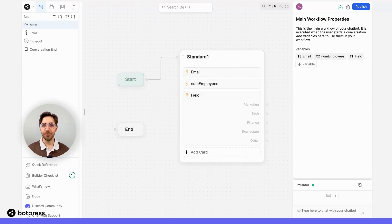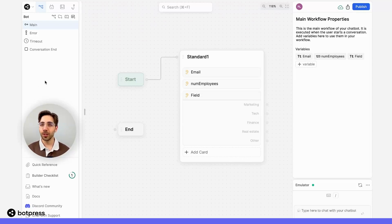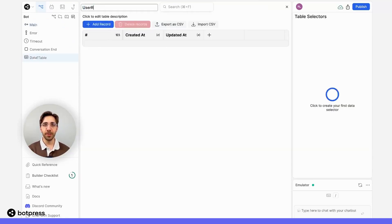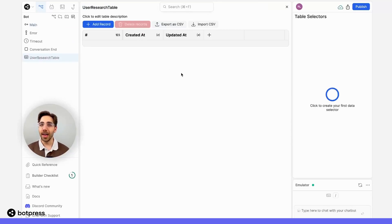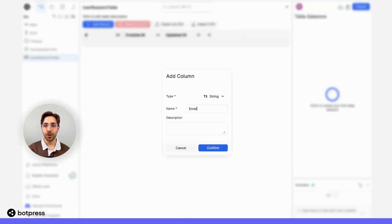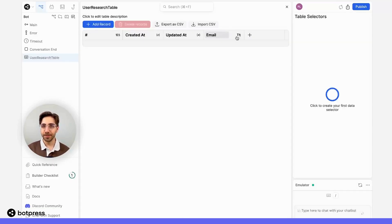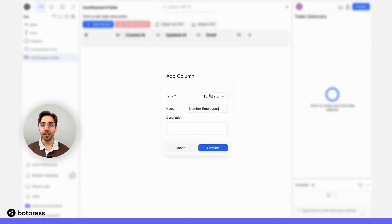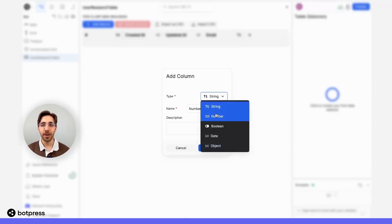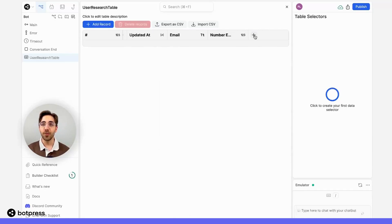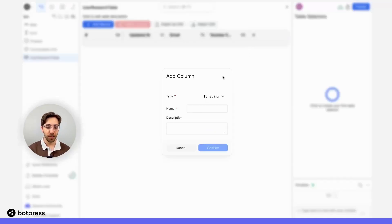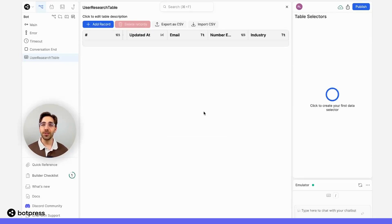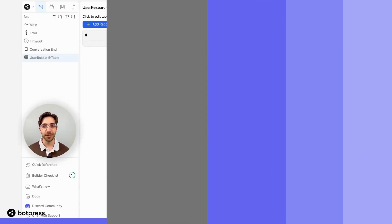To store this information, I'll use a table in Botpress, which I'll create using the add table function. I'll name it something descriptive like user research. And I'll add columns which correspond to the information I'm collecting from my user. So I'll add one column for email. I'll add another column for number employees. Note here that the variable type needs to be equal to the variable we're collecting from our user, in this case number. And I'll add one final column for industry. So now I have a place to store all of that information we're collecting from users who interact with our bot.